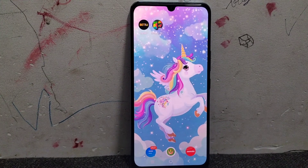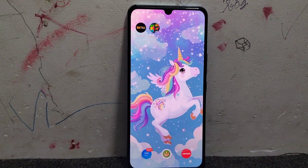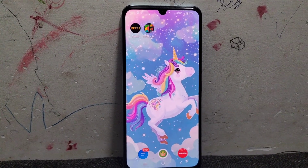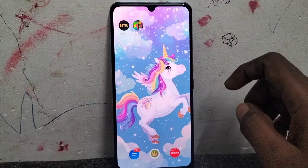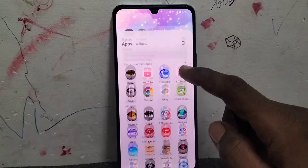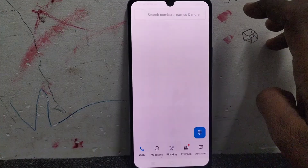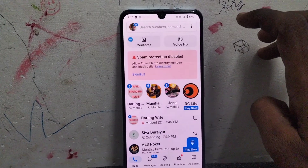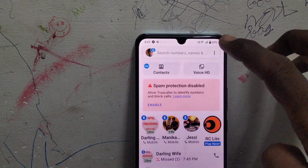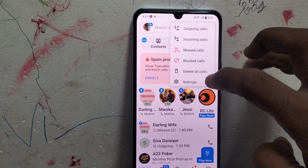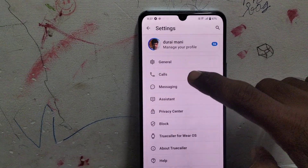Hi friends, welcome to 5 Minutes Tech YouTube channel. In this video you will learn how to turn off the Truecaller pop-up. First of all, go to Truecaller on your phone. Here I open Truecaller, then go to the three vertical dots, click on Settings, and then go to the Calls button.